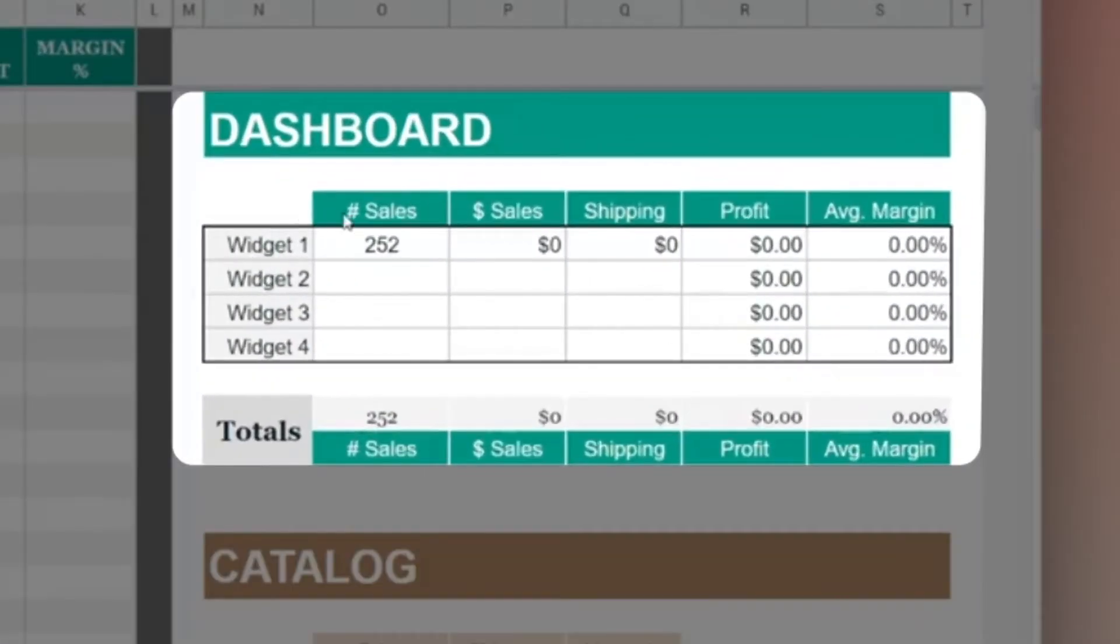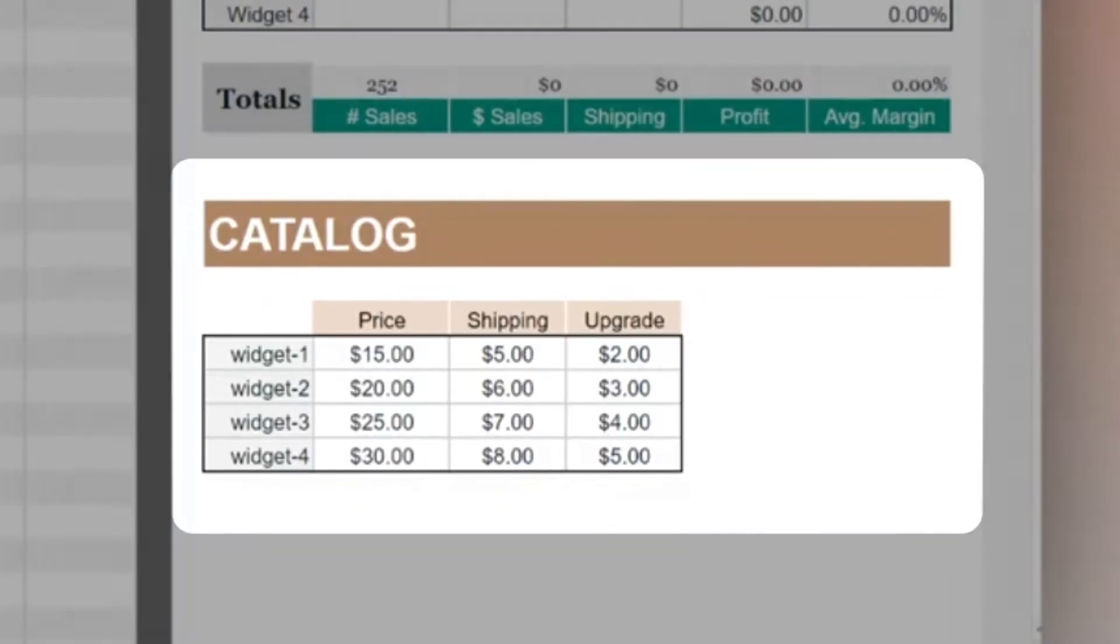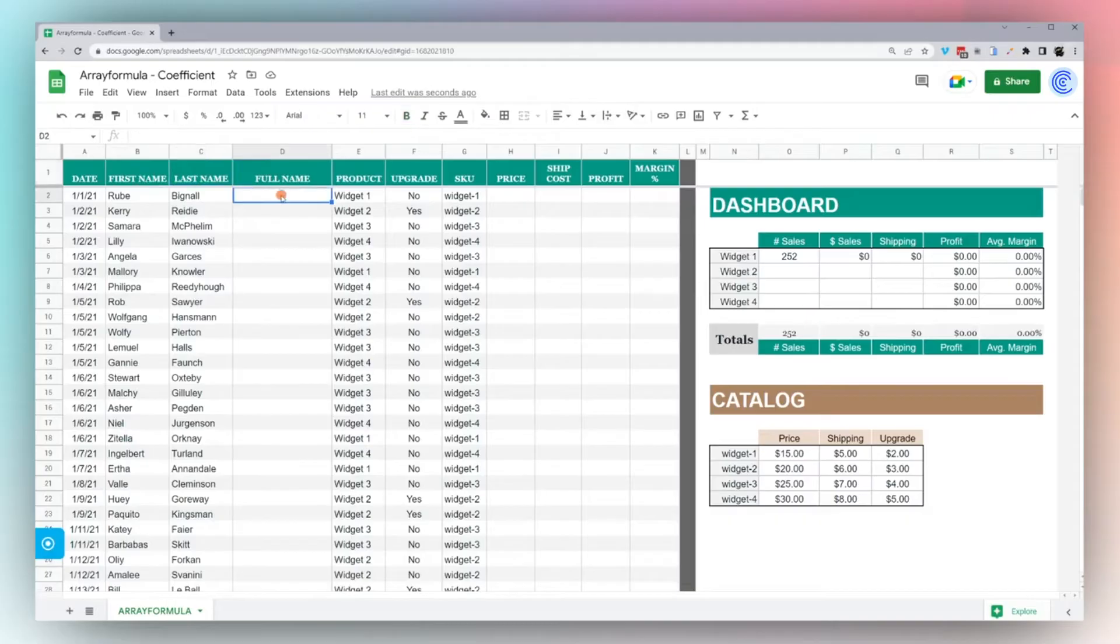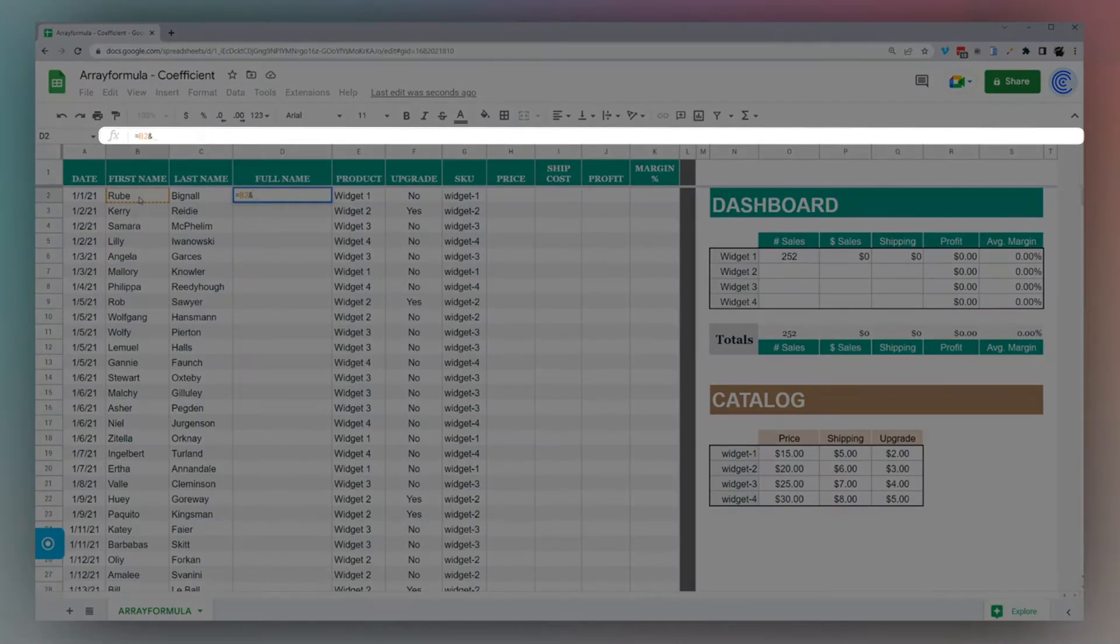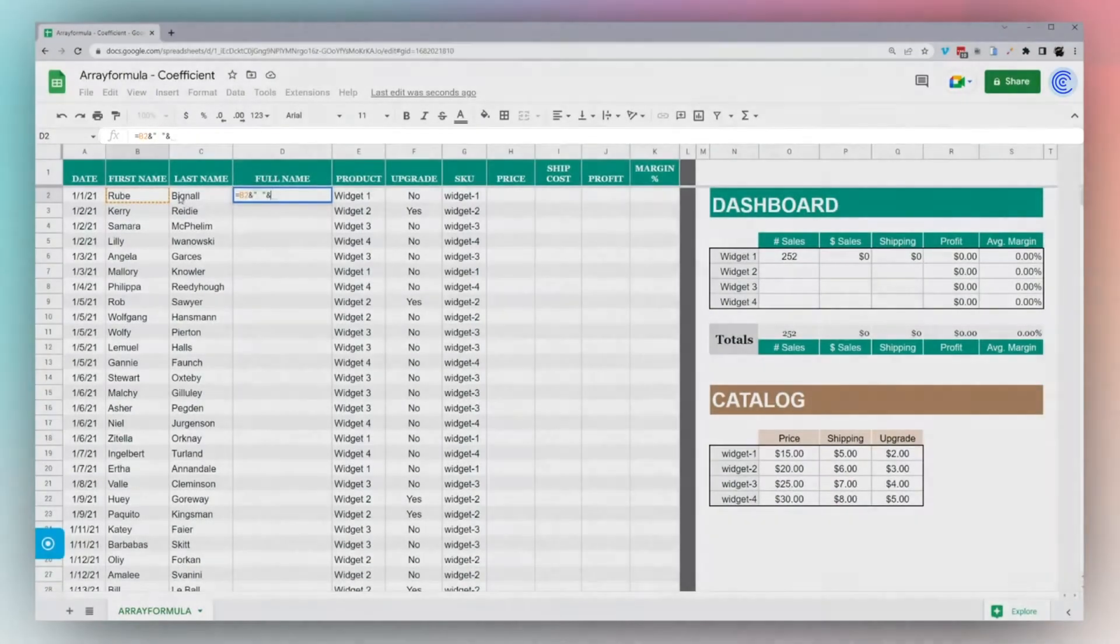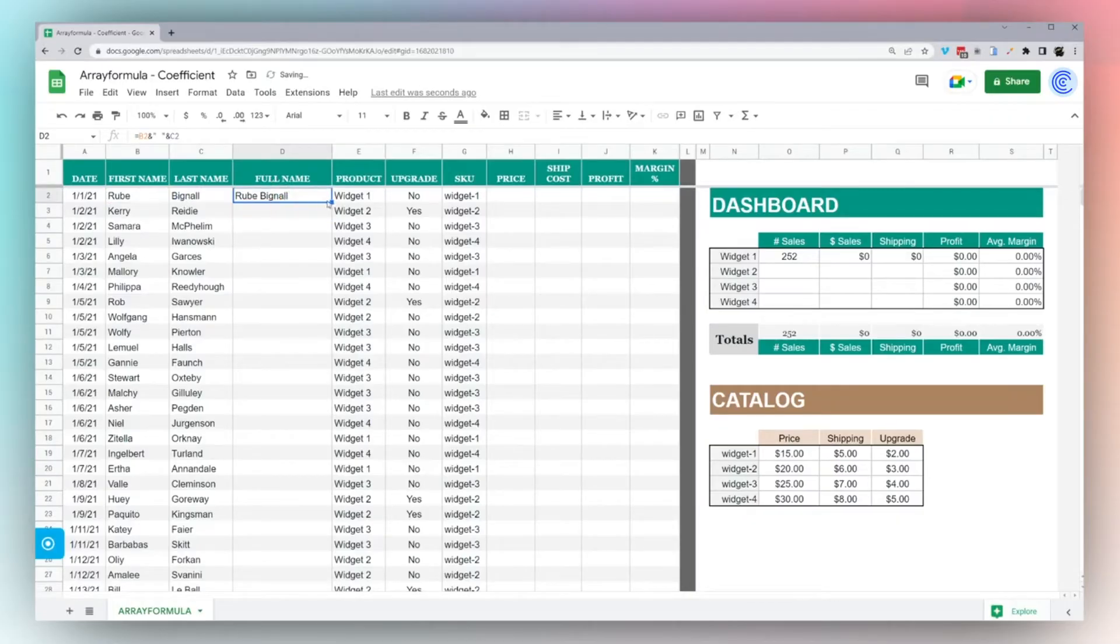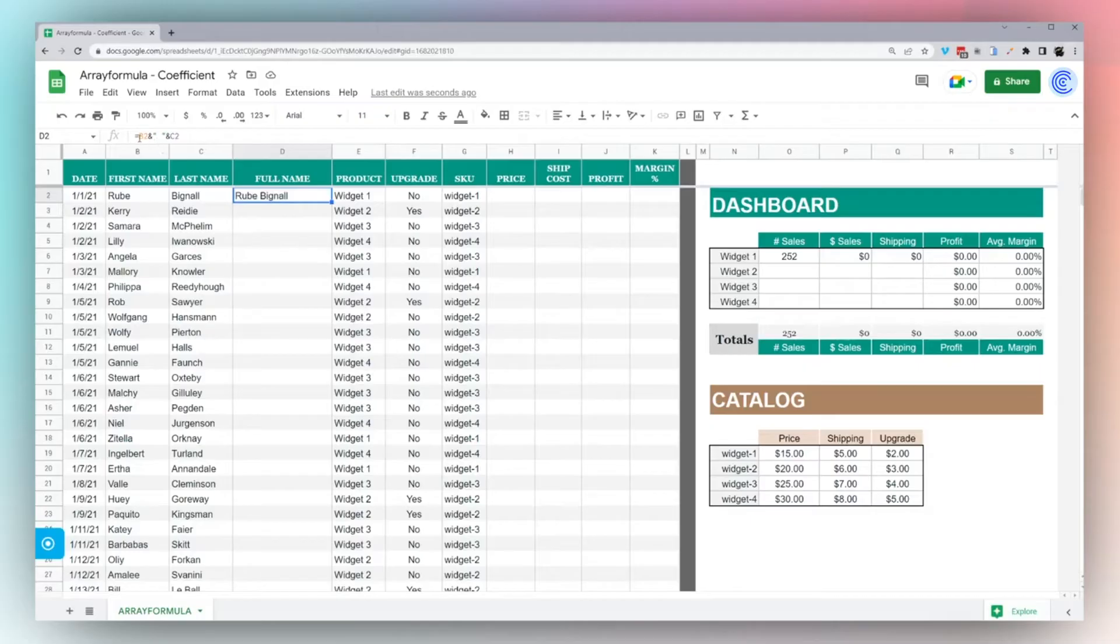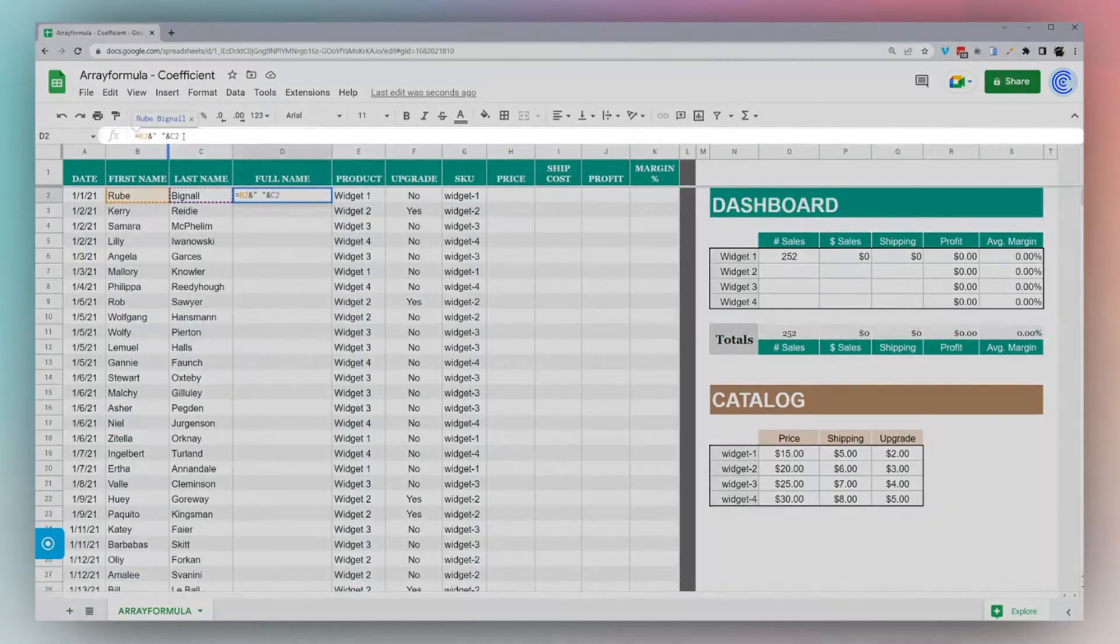First off, let's just concatenate first and last names. This is a common thing to do. What you might normally do is select a cell, use this concatenation to put a space in between, grab the last name. If we double-click this or drag this down, Google lets us apply that to the entire dataset.